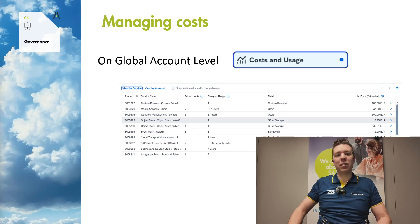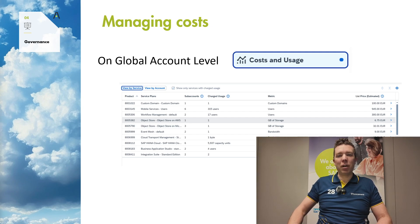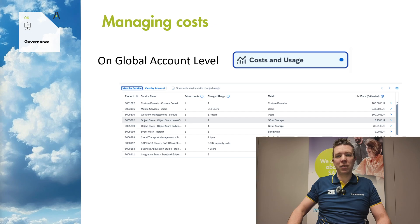Hi everyone, welcome to this episode on managing costs on the SAP Business Technology Platform. One of the important things you should do is, of course, keep an eye on the costs. That's something that's known in general for cloud applications — you want to monitor your costs and have a look at them.